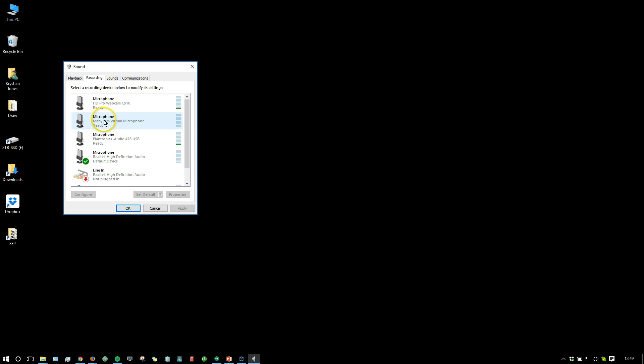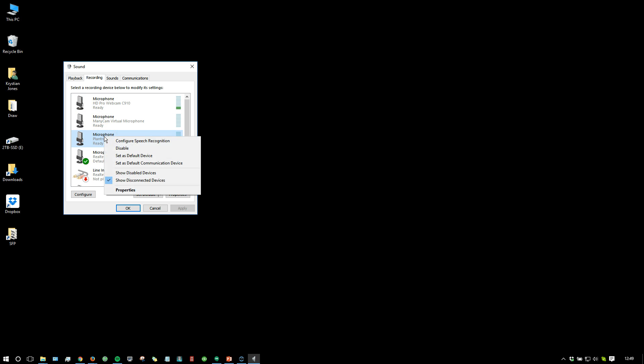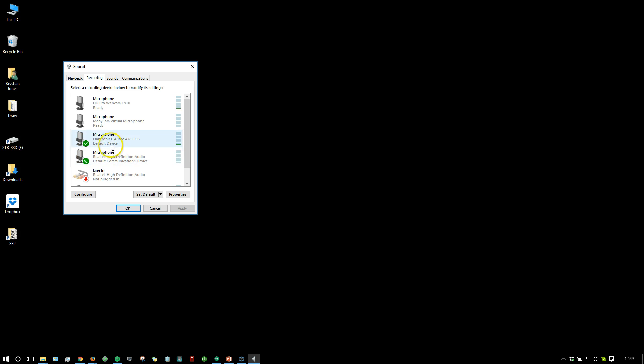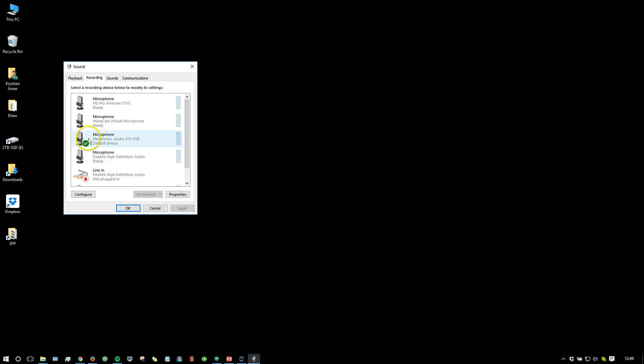What you want to do here is locate your headset. You can see here this is my Plantronics Audio 478 USB headset. Locate your headset in the list, right click on that and set as default device. I'm actually going to set mine as a default communication device too.